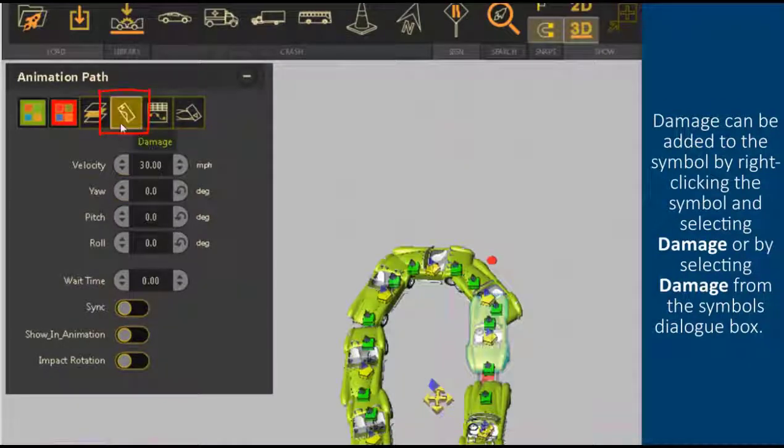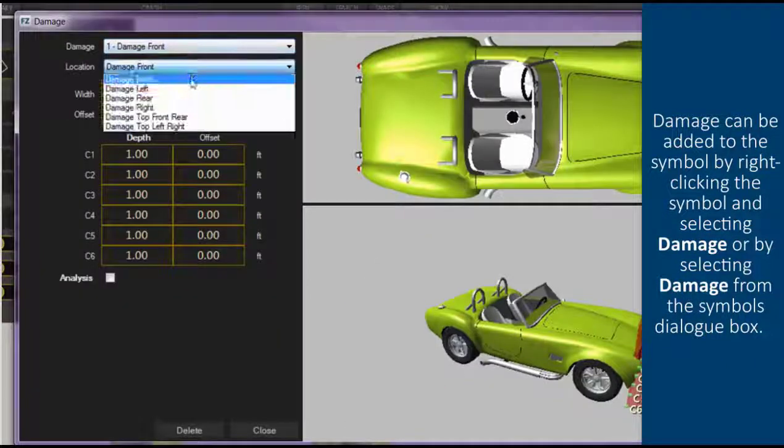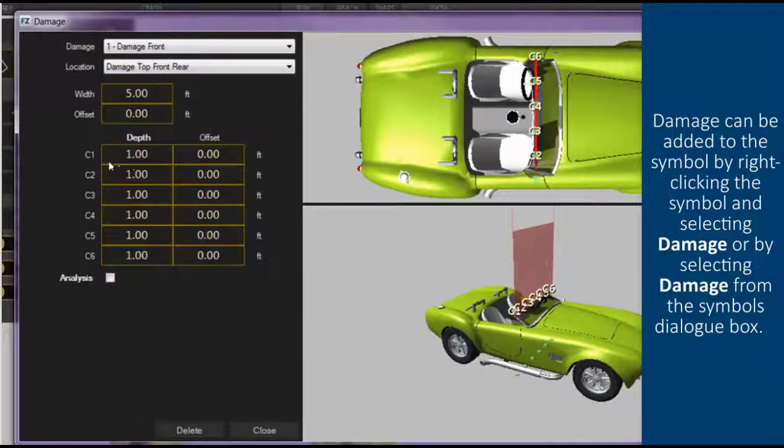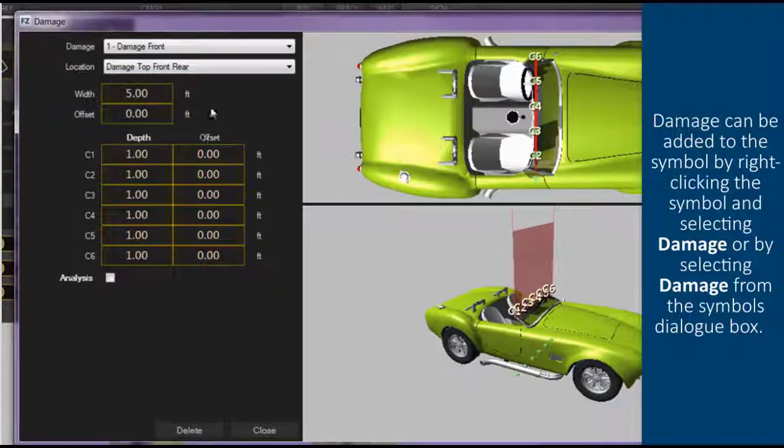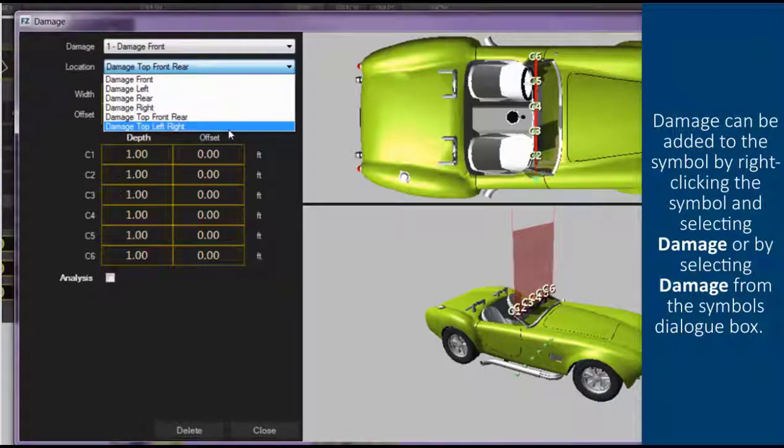Damage can be added to the symbol by right-clicking the symbol and selecting damage, or by selecting damage from the symbols dialog box.